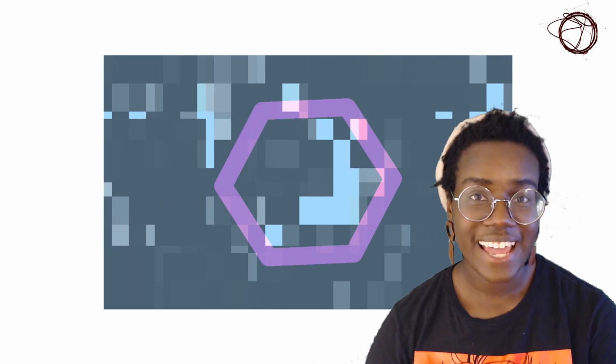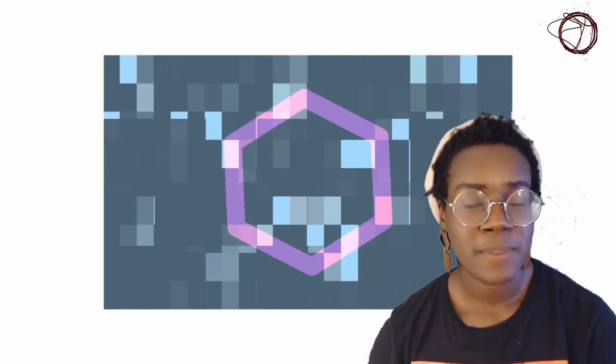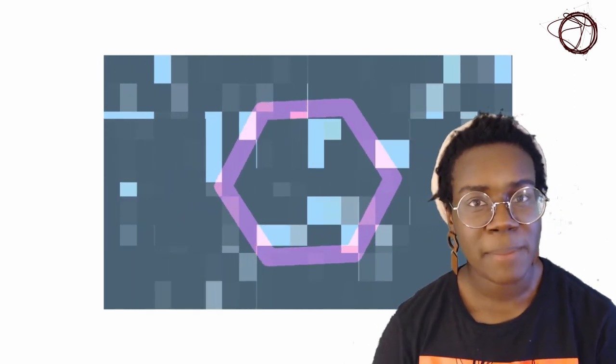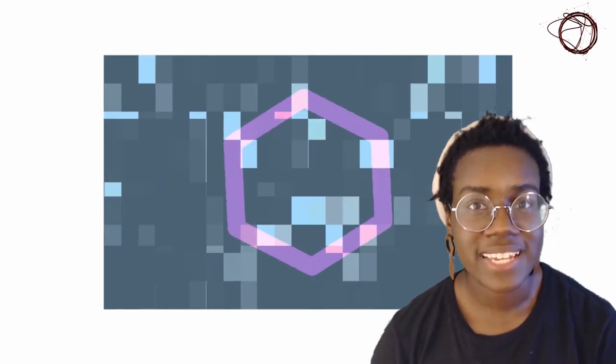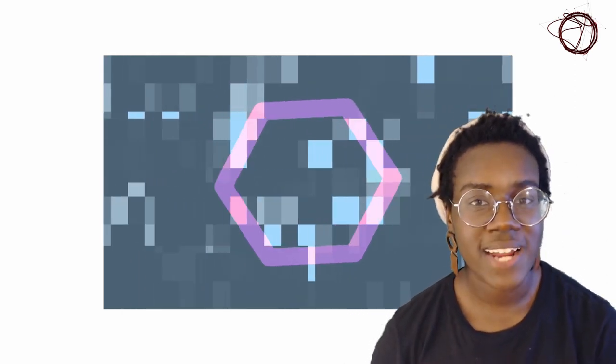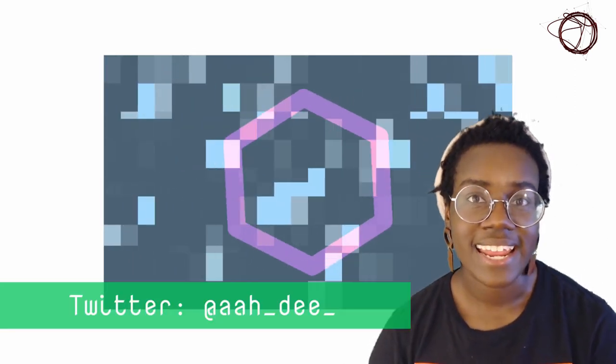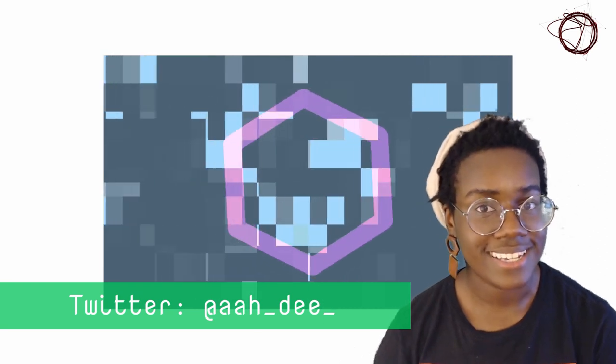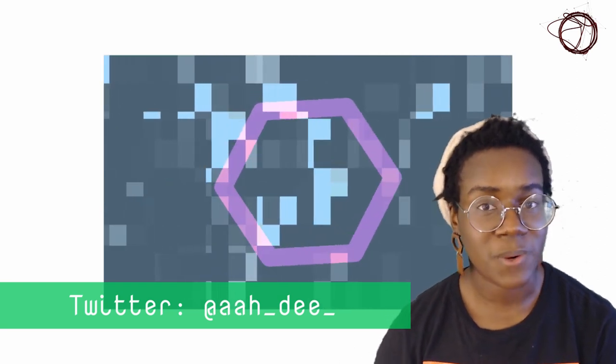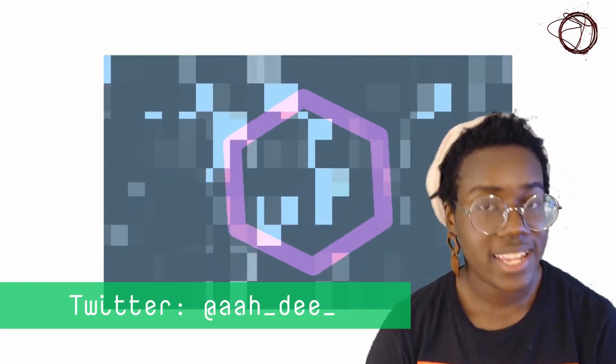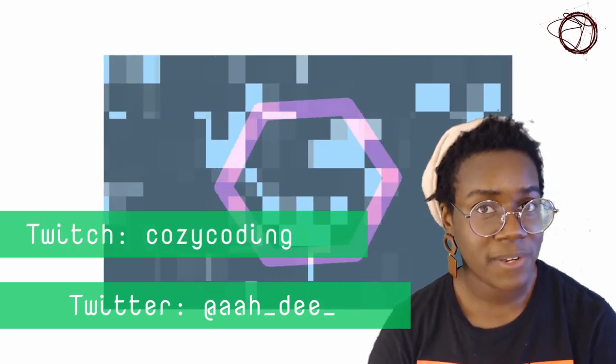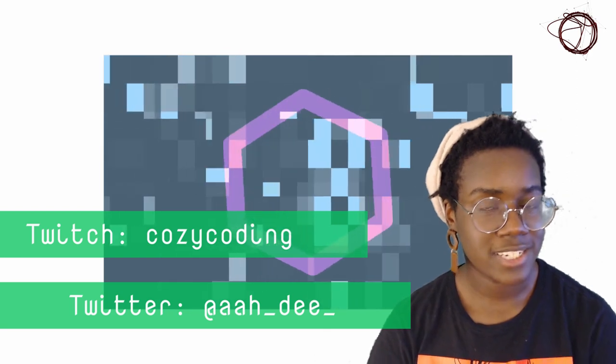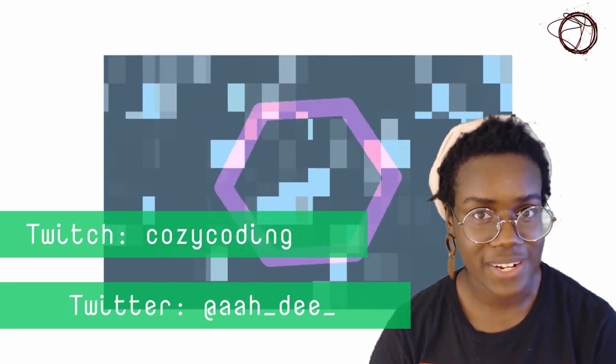Alright, that's all I have for you today. Again, I'm Erin Davey, and you can catch me on Twitter at A-A-H underscore D-E-E underscore, or you can catch my creative coding streams on Twitch at Cozy Coding. I hope you have a good day today, and I'll see you next time.